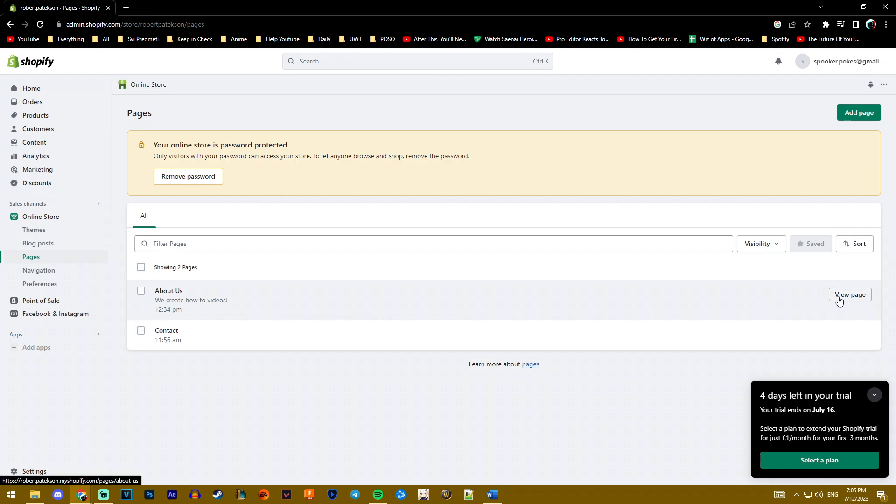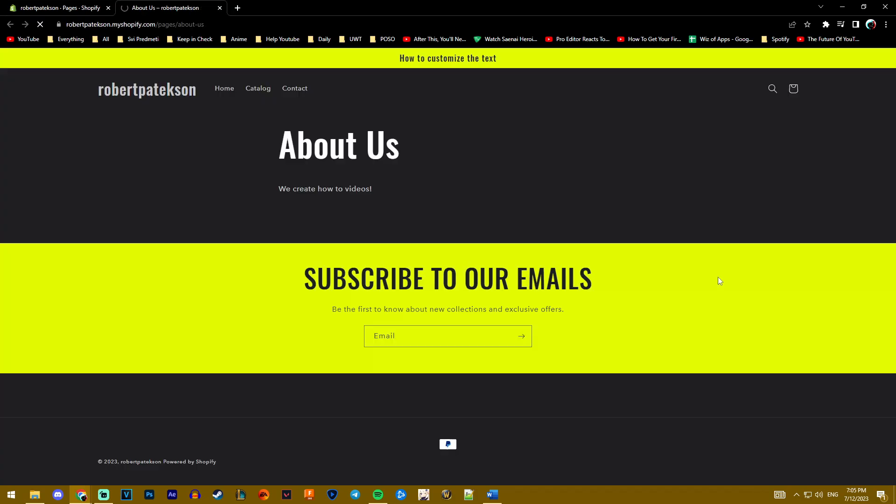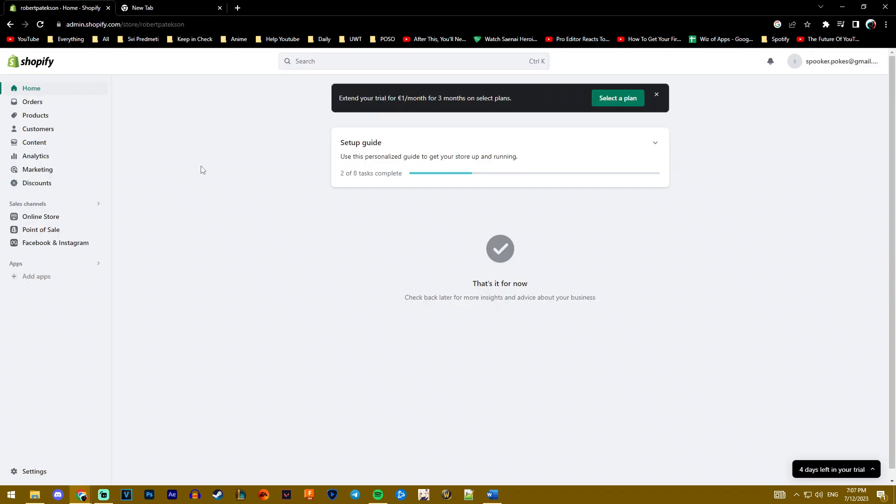Then you see the pages that you created. You want to hover on the right hand side of the screen, click on view page, and this is going to lead us to the page that we created.